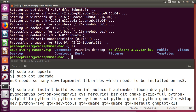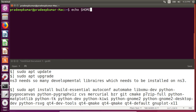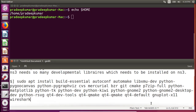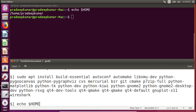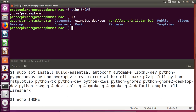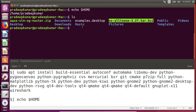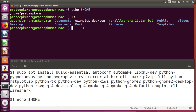Now I'll go to the installation of NS3. I am in my home directory — I use the command `echo $HOME` to check. My home is /home/pradeepkumar. I've already downloaded ns-allinone-3.27.tar.bz2 from nsnam.org. There are two methods to extract it: through GUI by clicking and extracting, or through the terminal. Since NS3 installation requires the terminal, we'll use the terminal method.